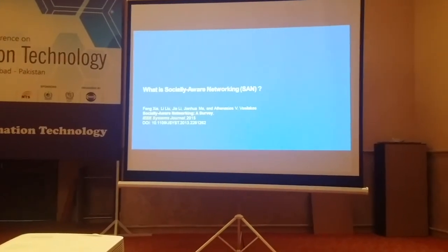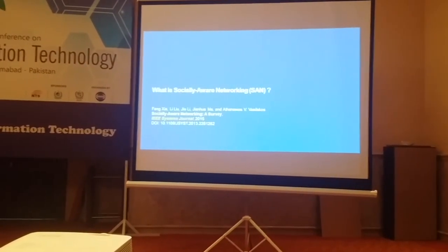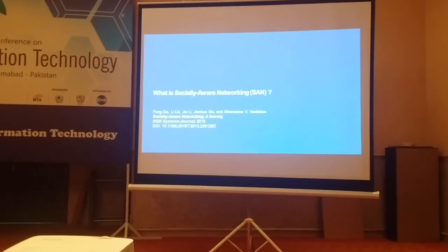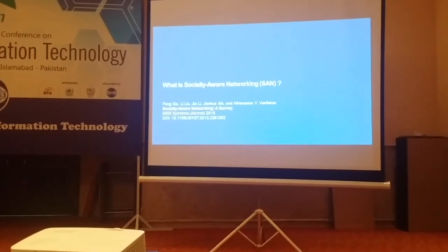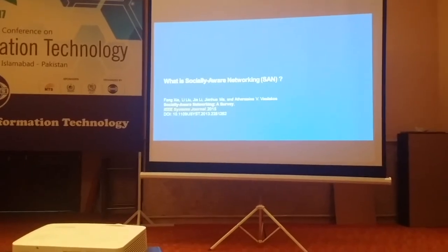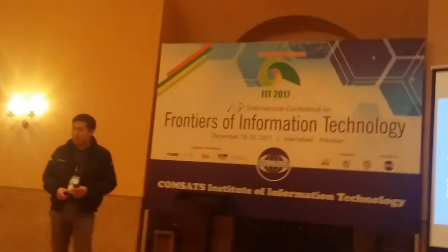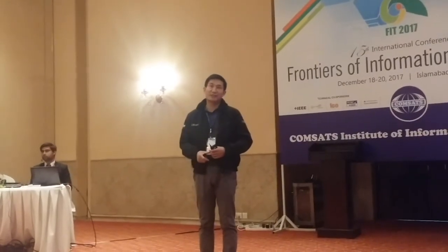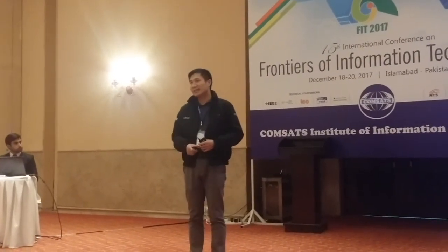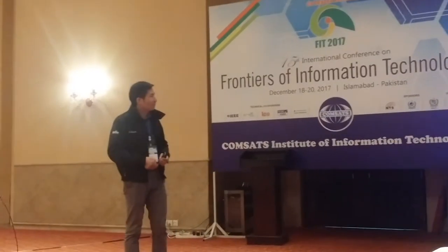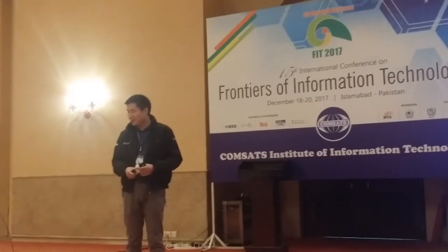What is socially aware networking? If you are interested, you can read this survey paper, published in R2B Systems Journal 2015. The title is 'Socially Aware Networking: A Survey.' We wrote this paper around early 2013 and had already finished it, but it was published two years later due to the long peer review process.